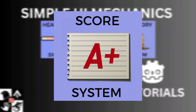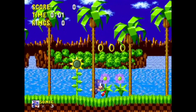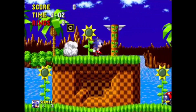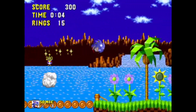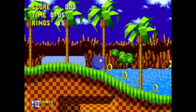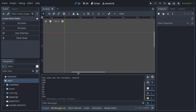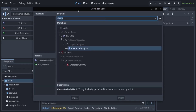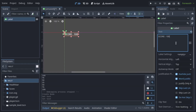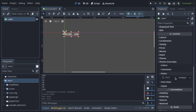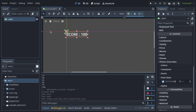Score System. Whether it's tracking high scores or collecting points, a scoring system keeps players motivated and competitive. Create a scene in which the Label node is the root, edit it to your liking, save, and add a script.